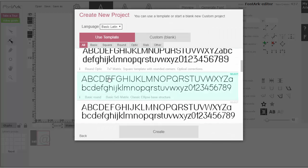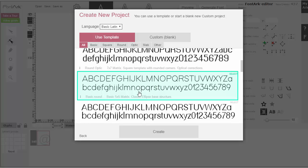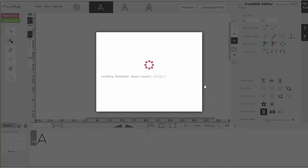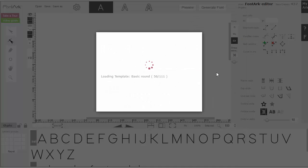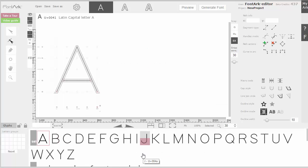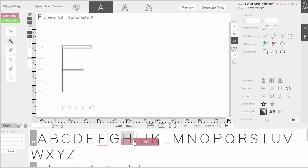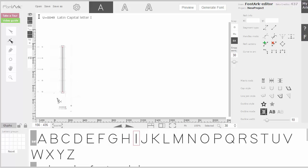I'll use one of FontArc's templates. I'll take the simple classic Roman template. This template is already fixed to a medium degree and all the letters have their own widths.